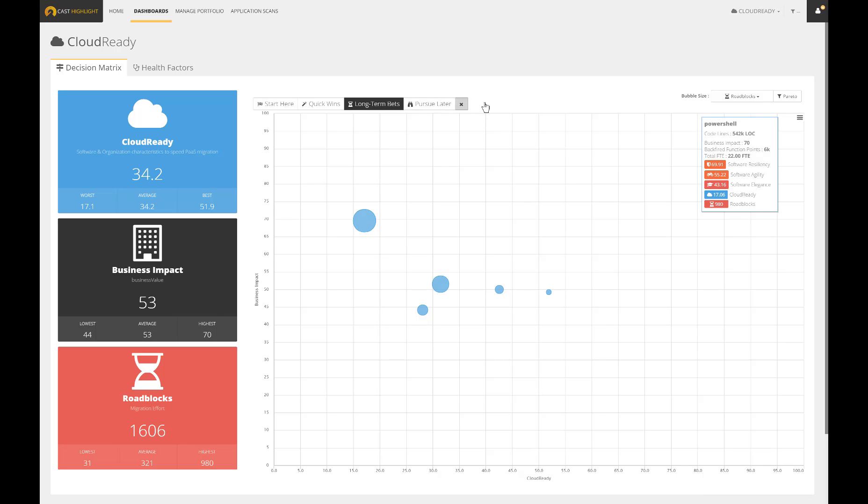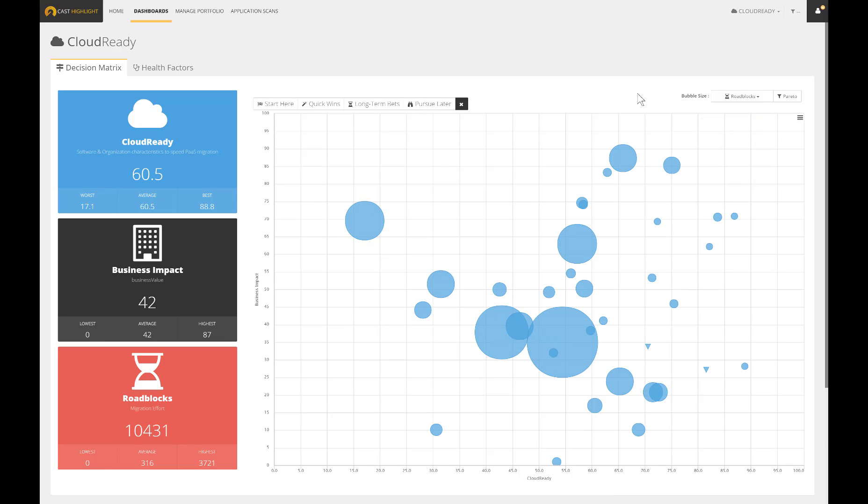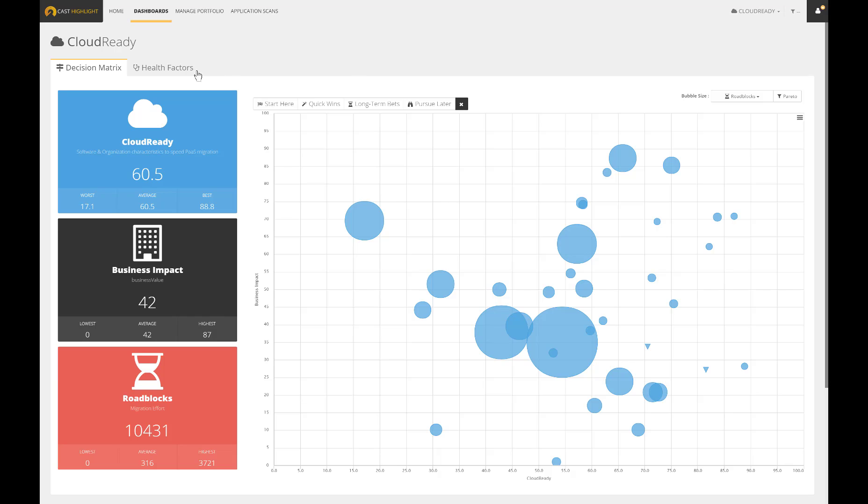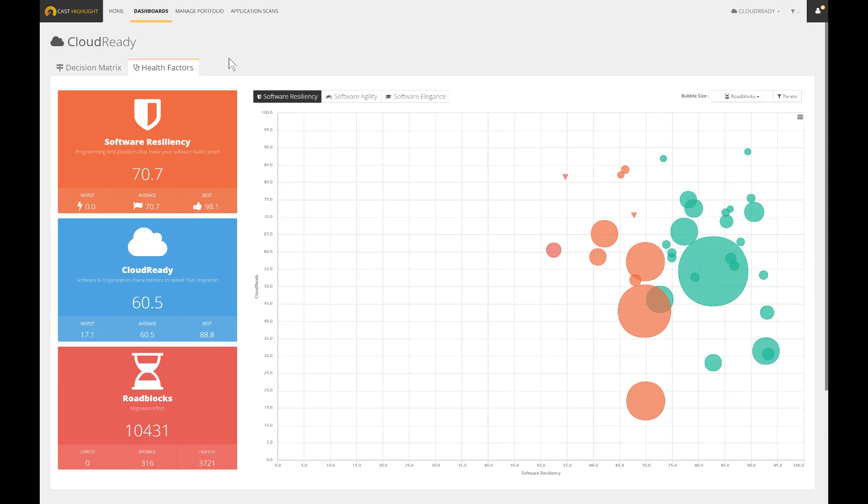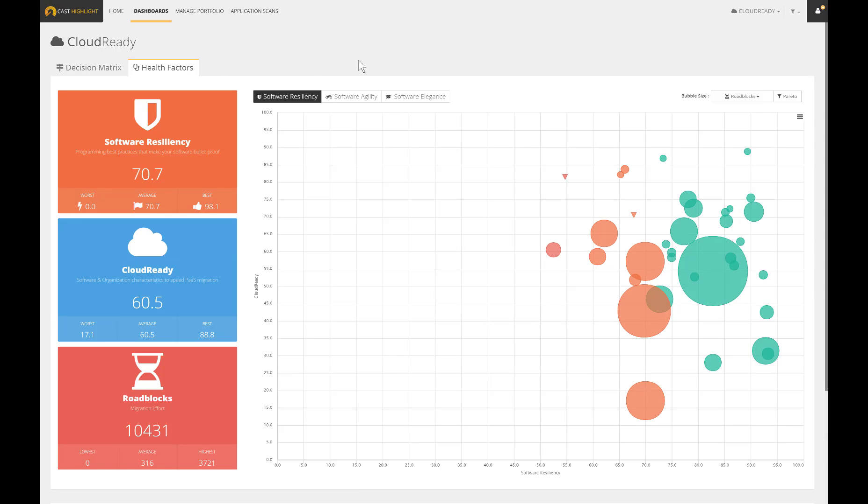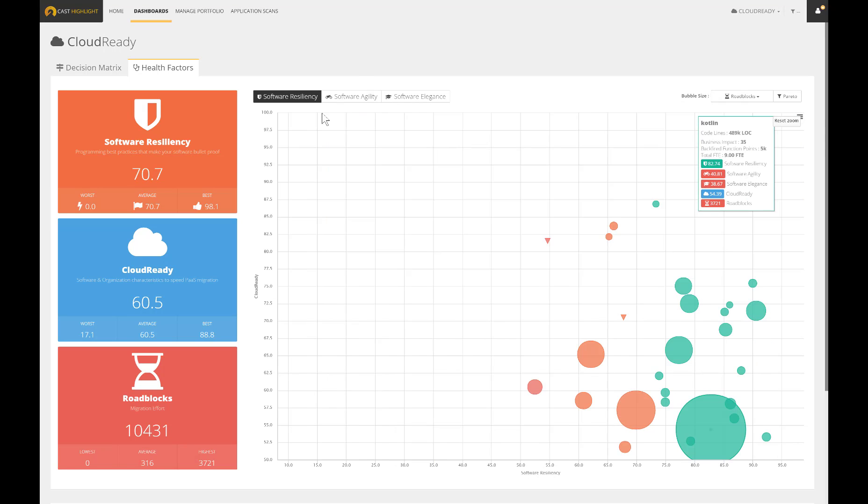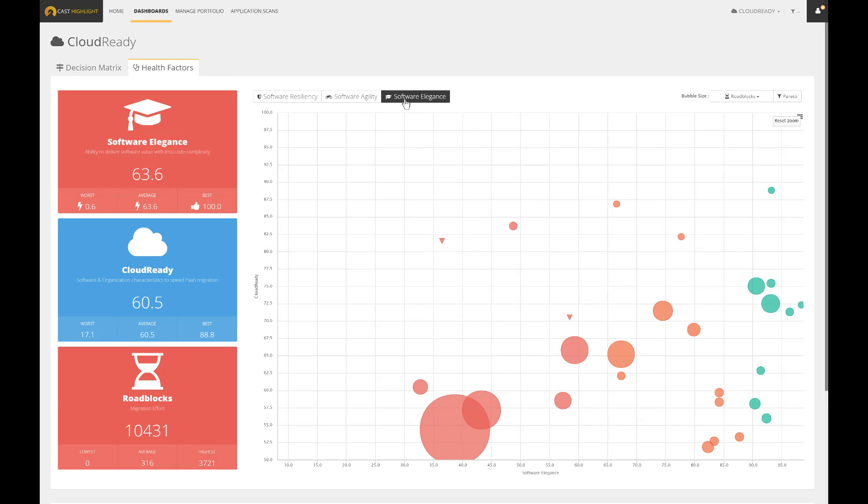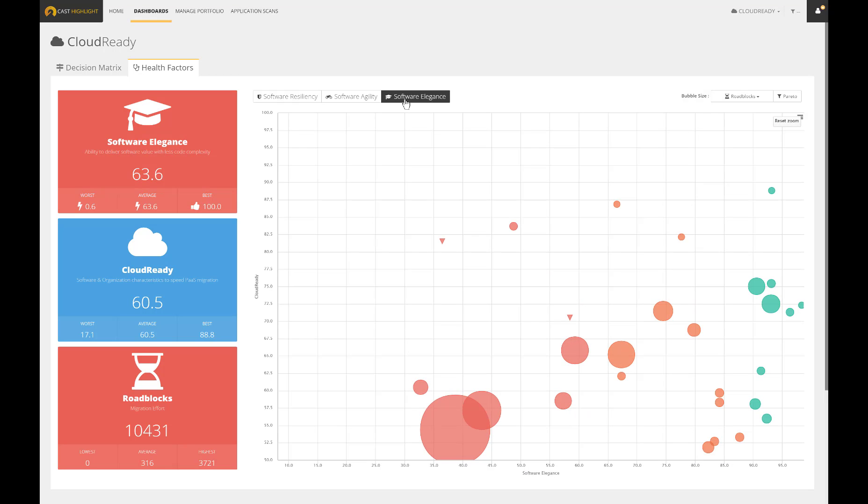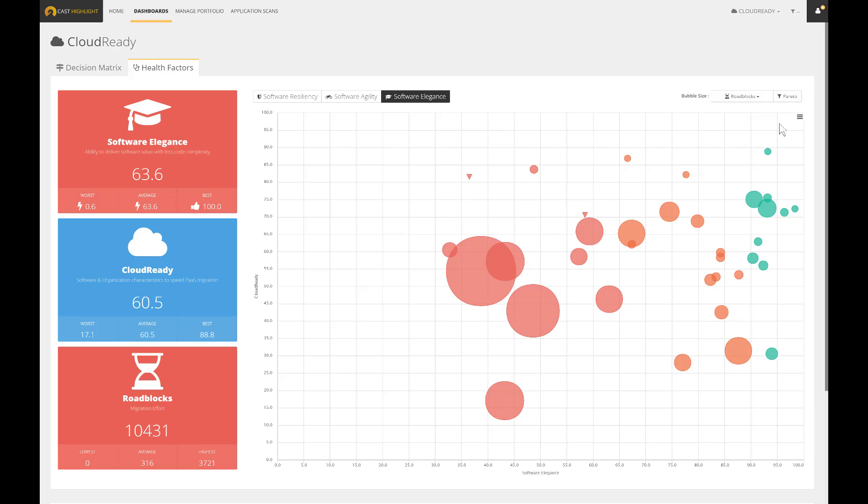As a complementary insight, Cast Highlight also enables cross-analysis between cloud readiness and health factors. It ends up with interesting correlations to spot assets that might be easy to move to the cloud but own low scores regarding resiliency, agility, and elegance. As you can notice, the application portfolio analysis does offer a wide variety of metrics as well as cross-analysis to make sure you make informed decisions.